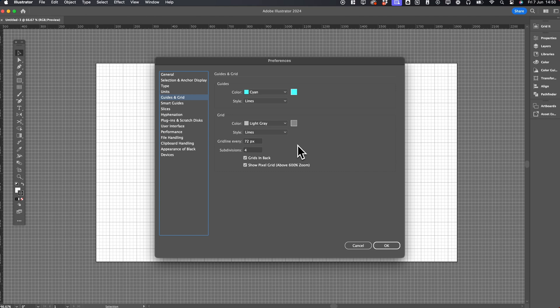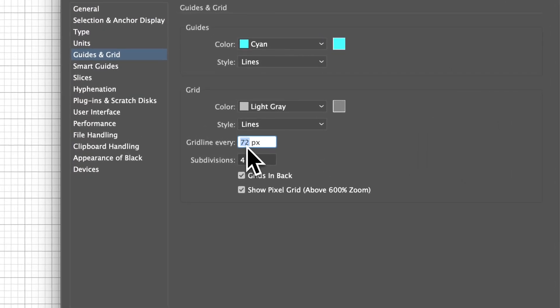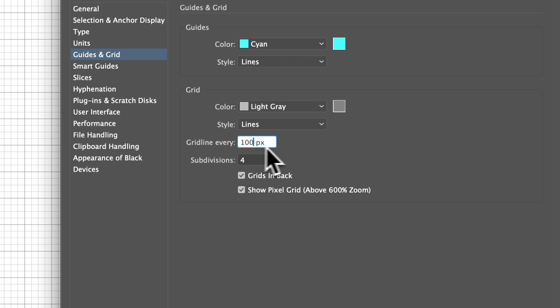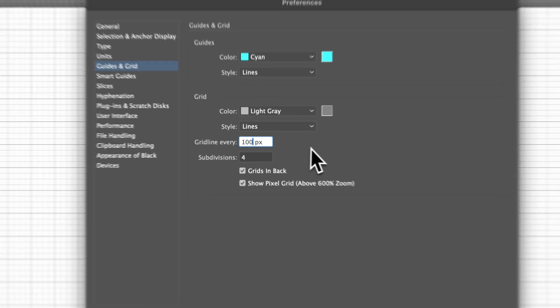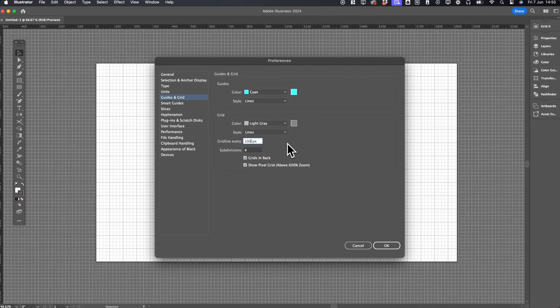The grid lines are currently set at 72 pixels. If you want this to be something like 100, you can adjust the subdivisions. So right now it's 4 subdivisions, which means every 25 pixels there will be a subdivided line and a grid line every 100.